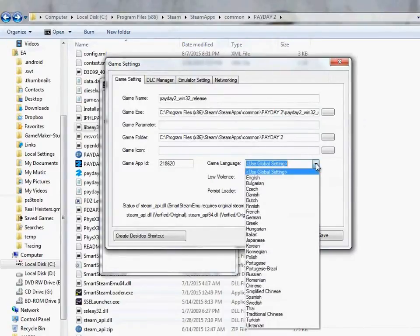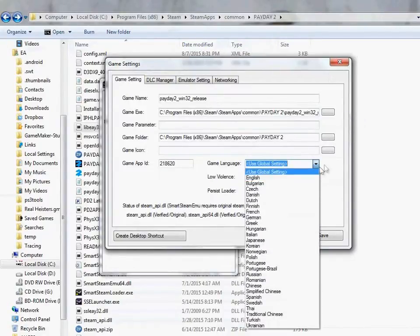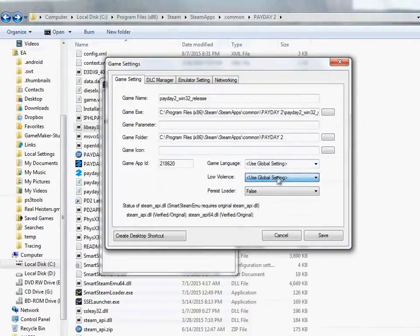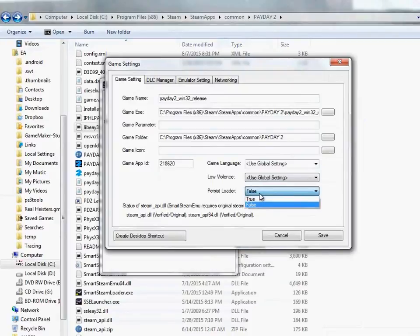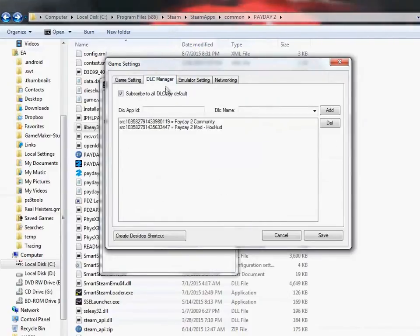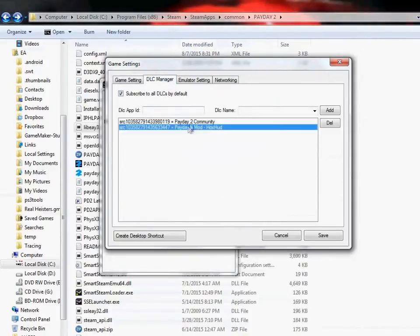Use global setting. I could actually do English. Use global setting. Persist loader - False. It's not necessary. It's only necessary for some strange lua mods, I guess.